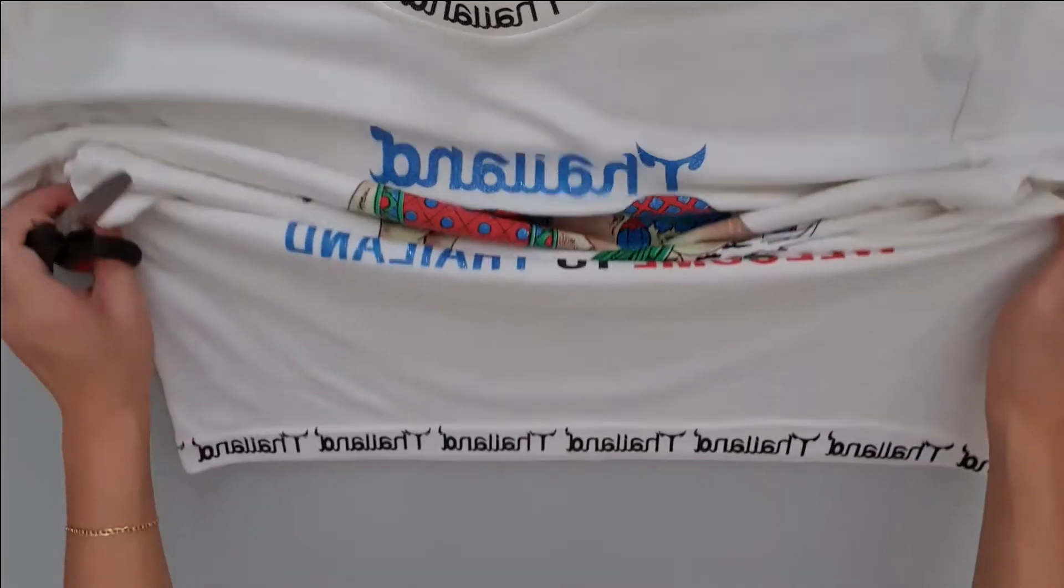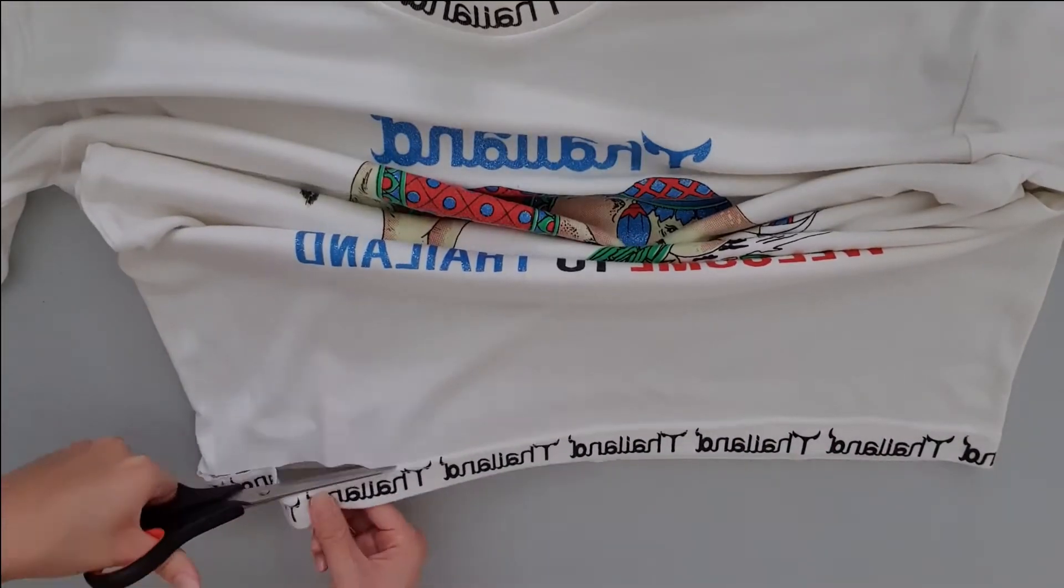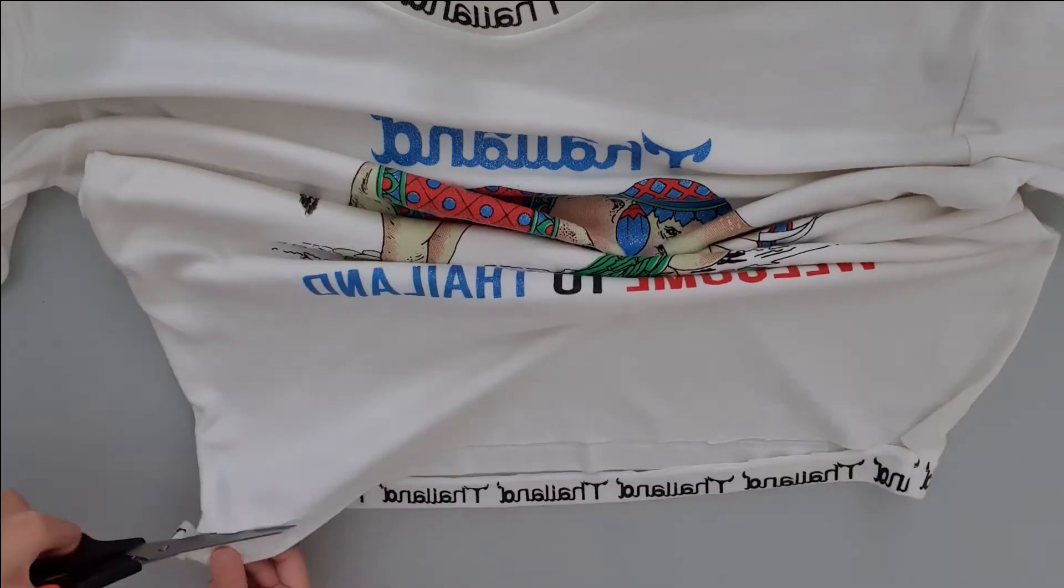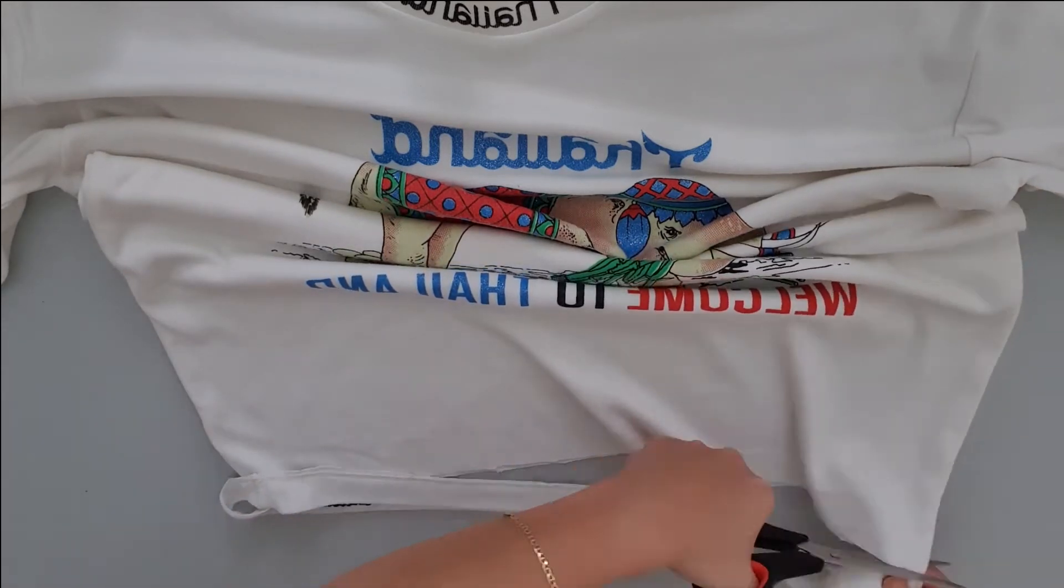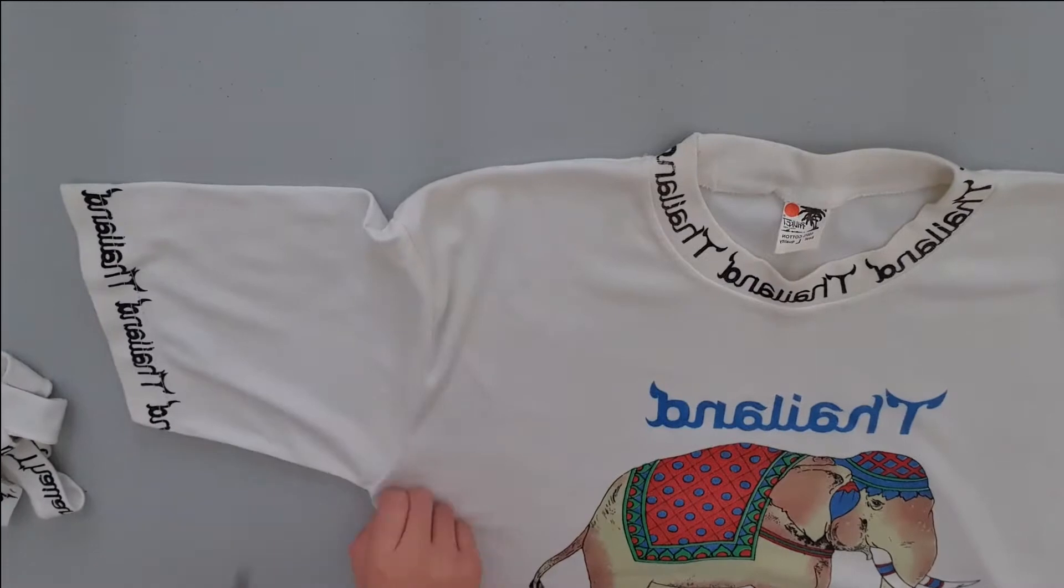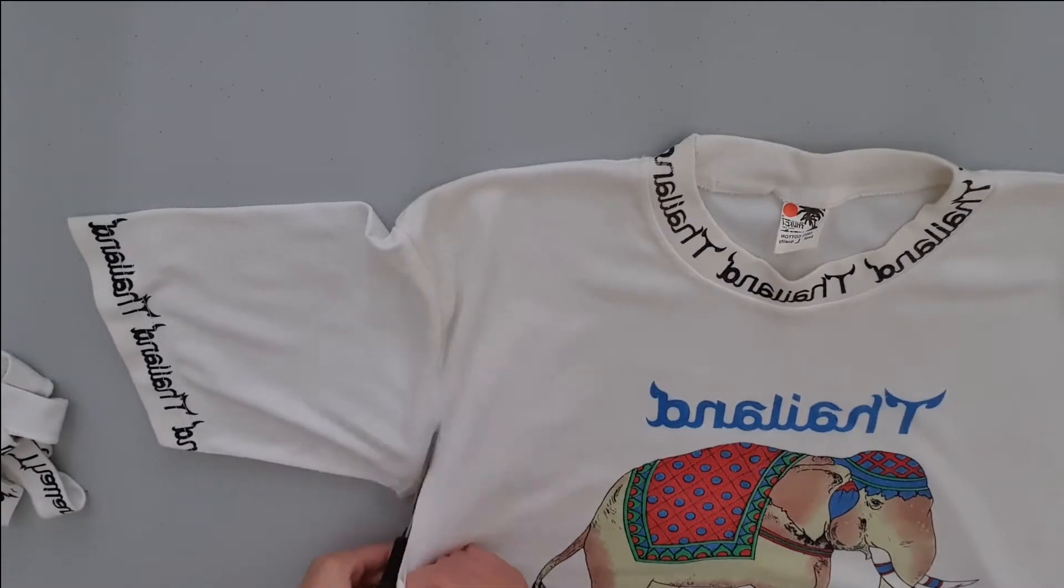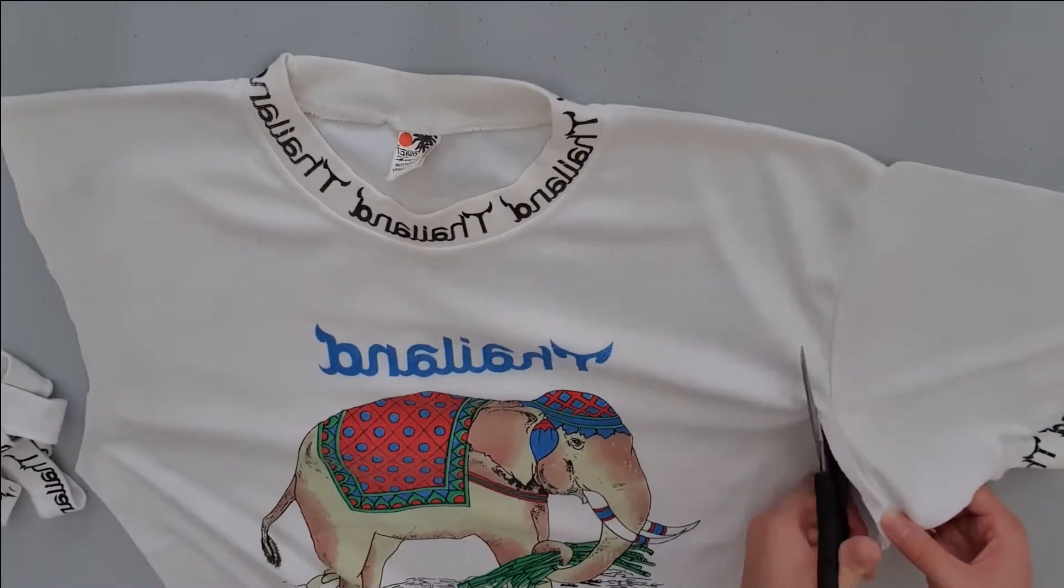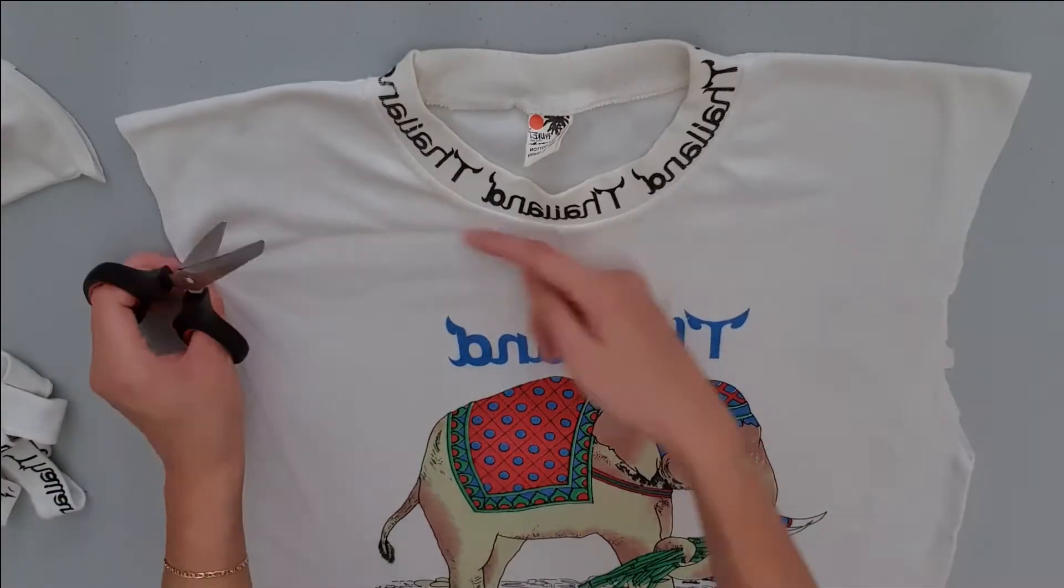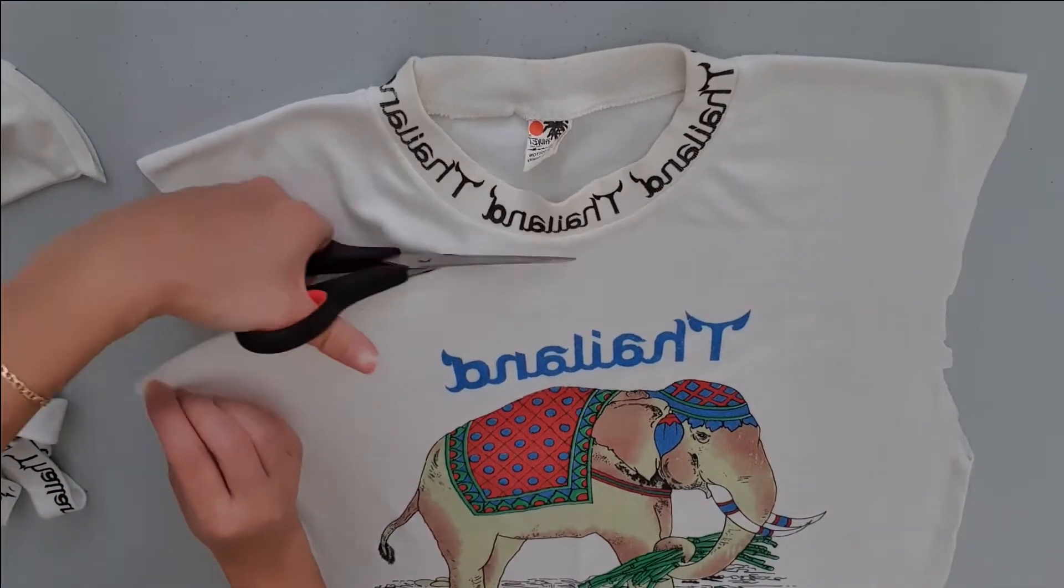First we'll start by cutting off the t-shirt hem at the bottom and use them as bag straps. Then you want to cut off the sleeves. Then cut a straight line under the collar.